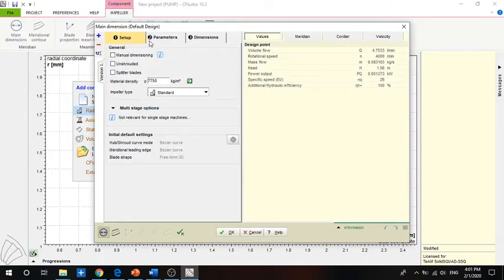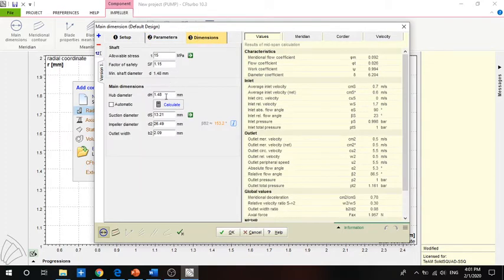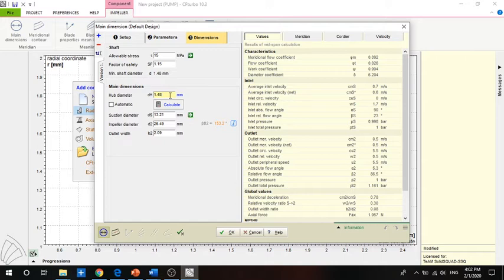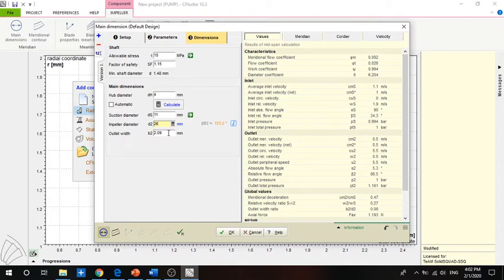First of all we have to define the dimensions. CF-Turbo is based on empirical equations, and based on the given flow rate and head it can predict the dimensions needed for the pump. For our case we have previous research about the dimensions, so we will enter our own: hub diameter 4 mm, suction diameter 11 mm, impeller diameter 26 mm, outlet width 3 mm.